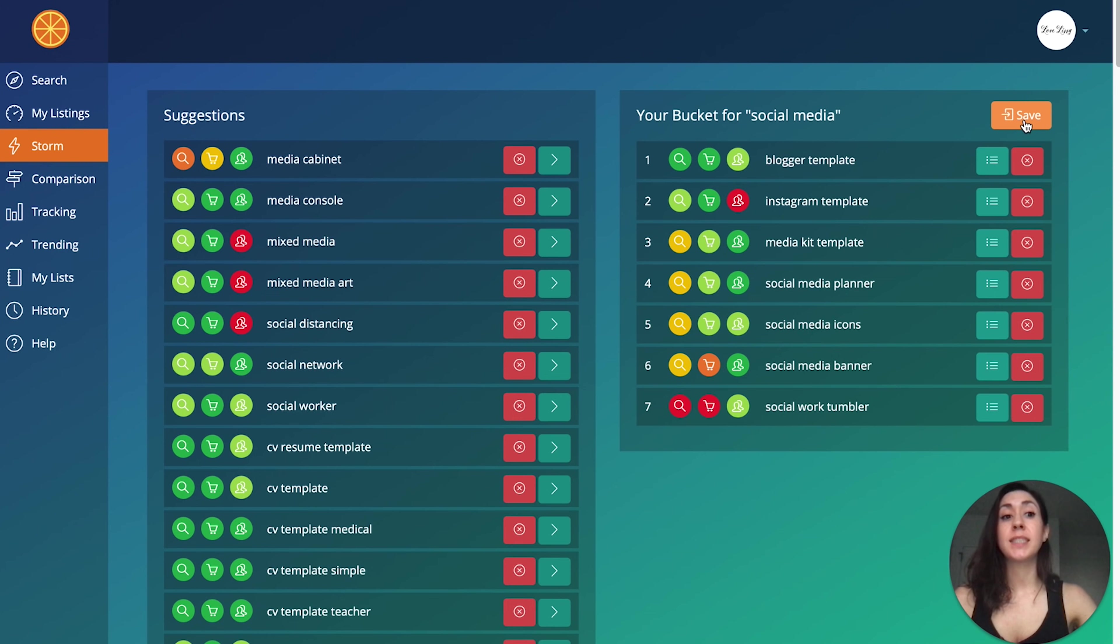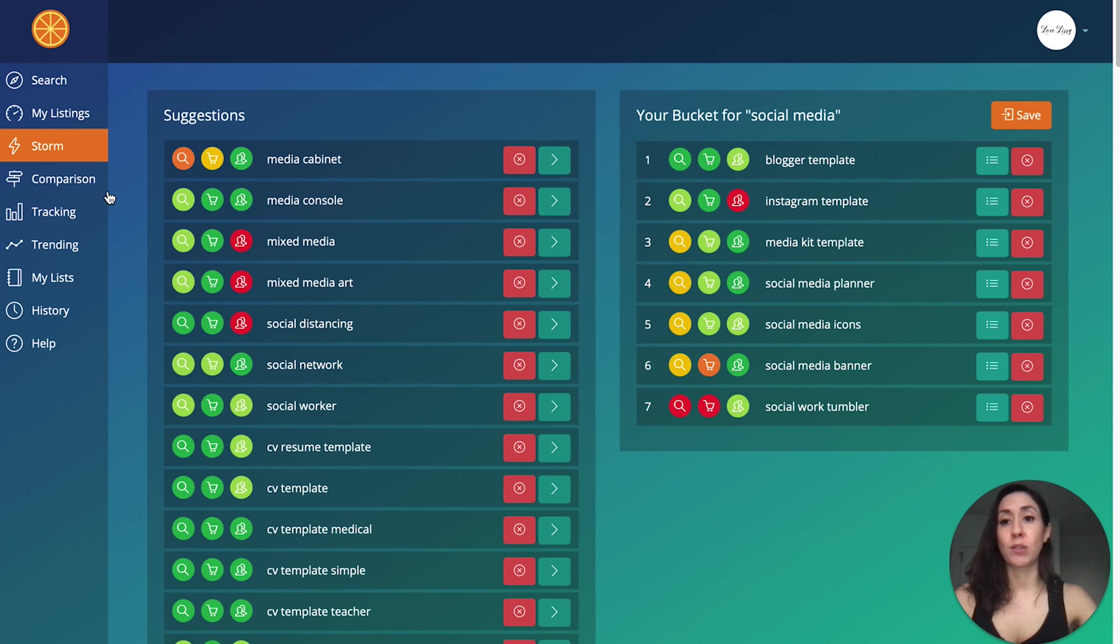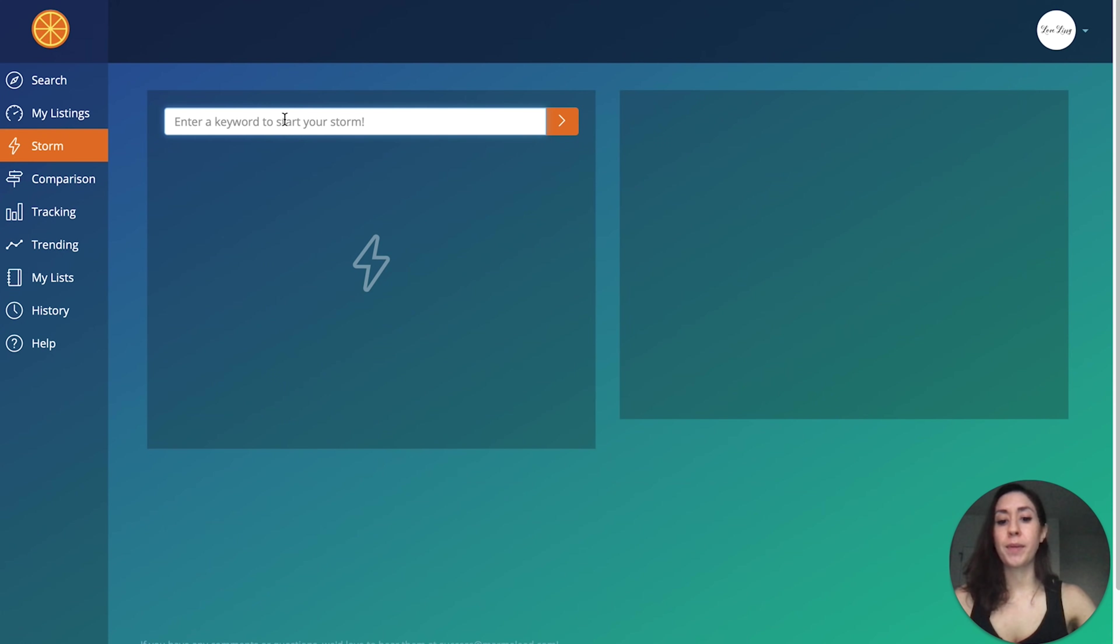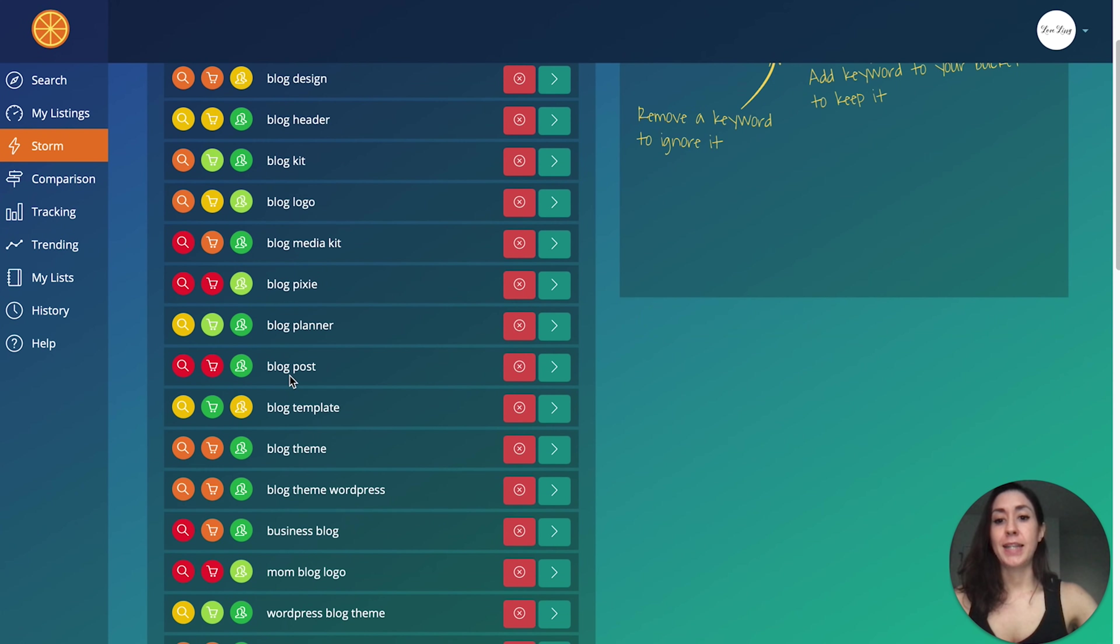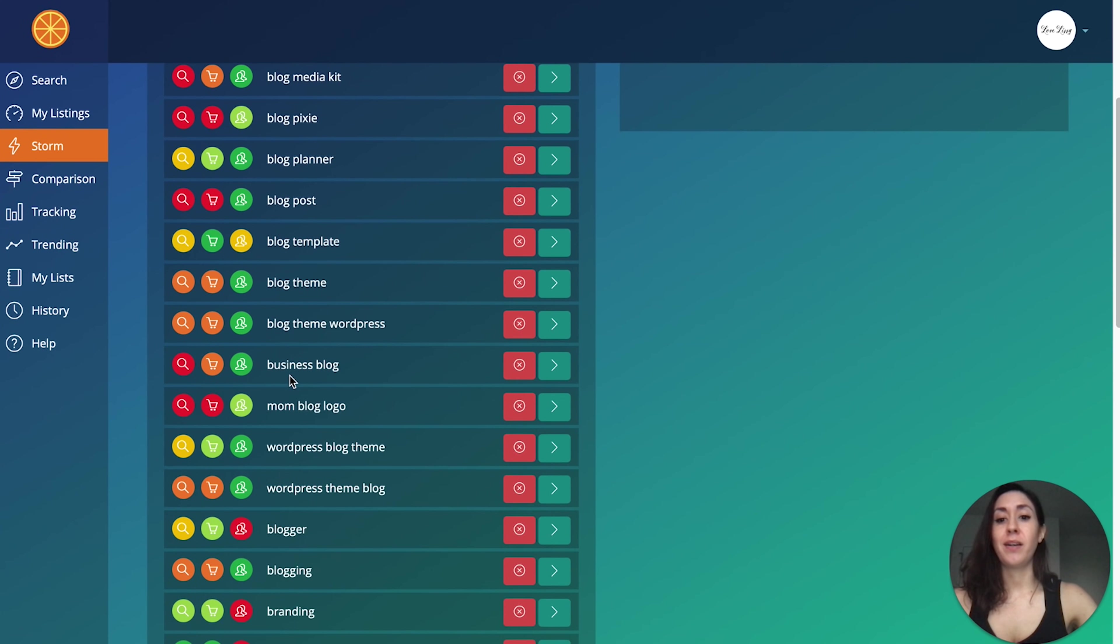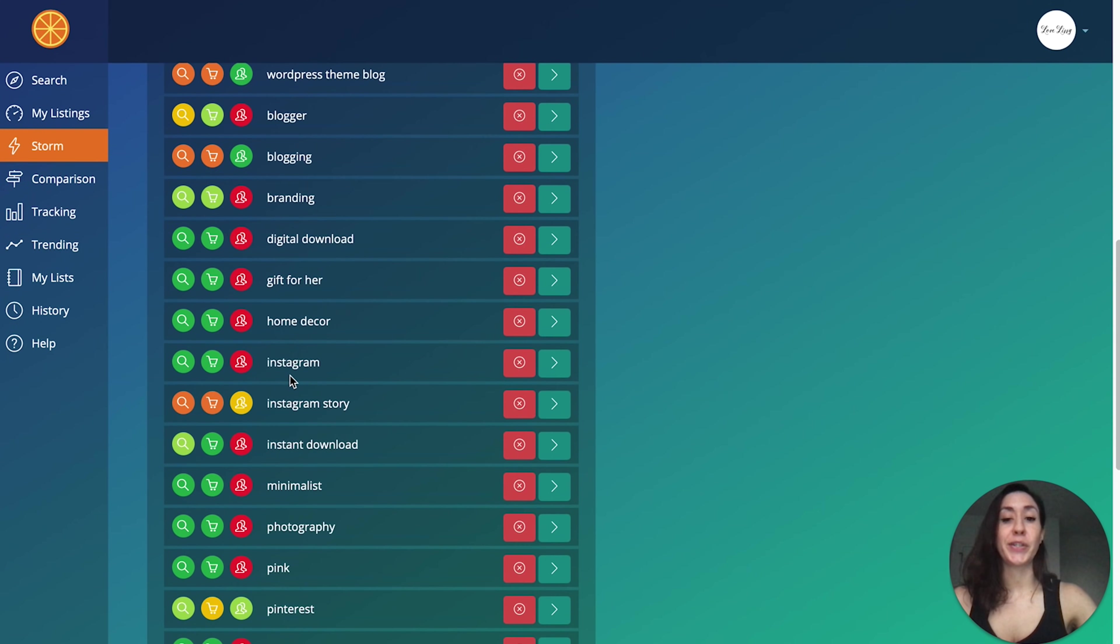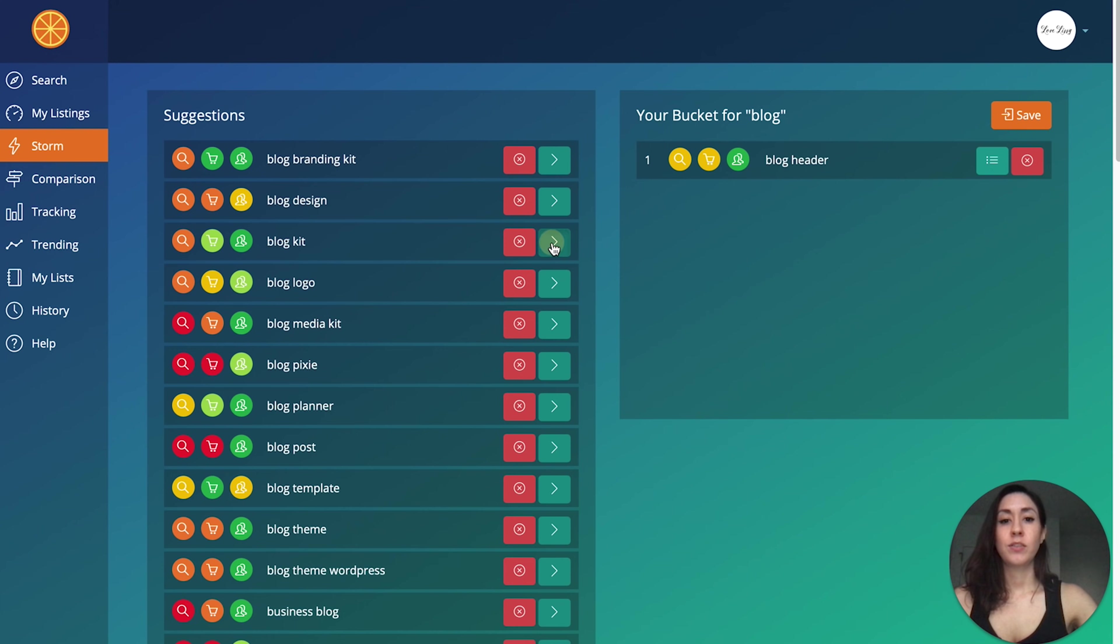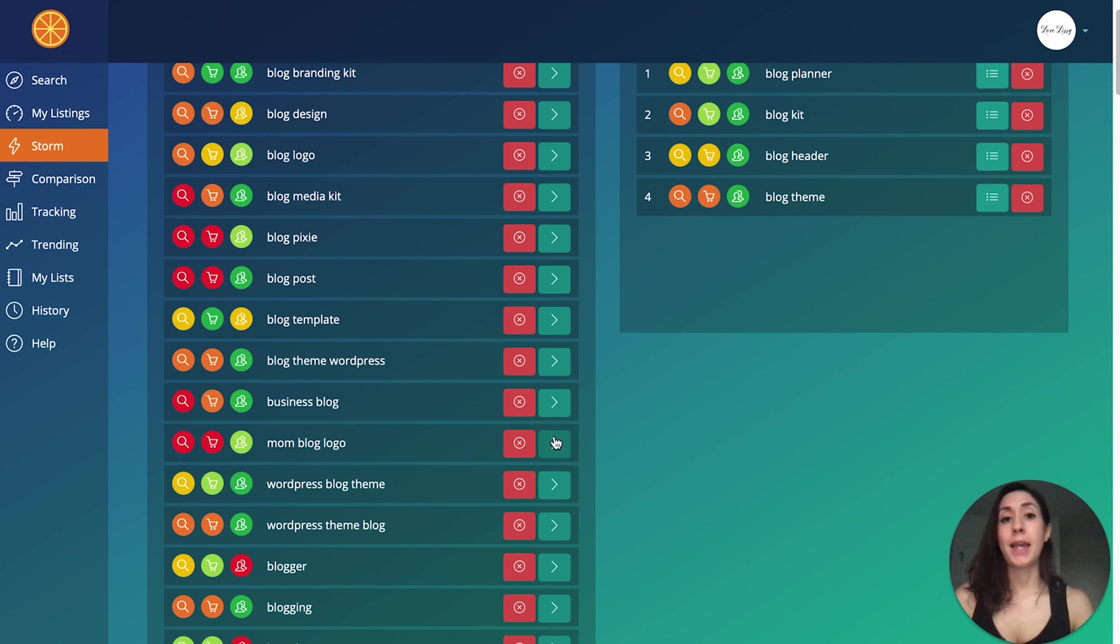You can definitely save this bucket if you do find that you have a lot of good ideas on one storm search. And then also let's say you want to get more specific. So now you realize, okay, I really want to help bloggers and I don't want to focus on all aspects of social media. You can go to storm and you can just type in blog and it's going to show you all the different keywords and you can do the same thing. You can start adding relevant things to your bucket. And again, I will leave that two week free trial for Marmalead down below in the description box.